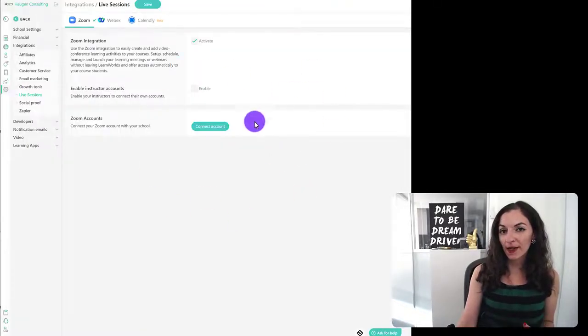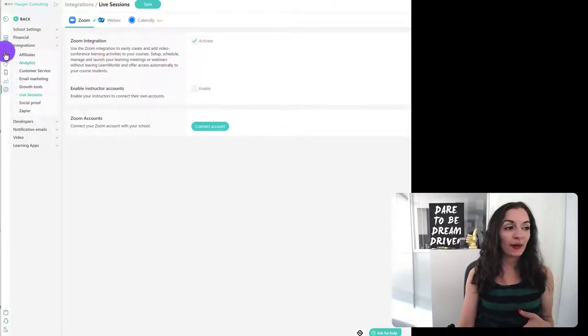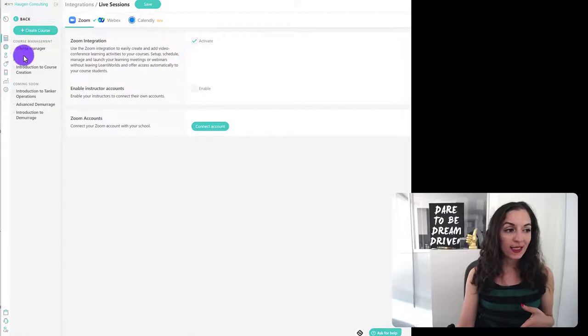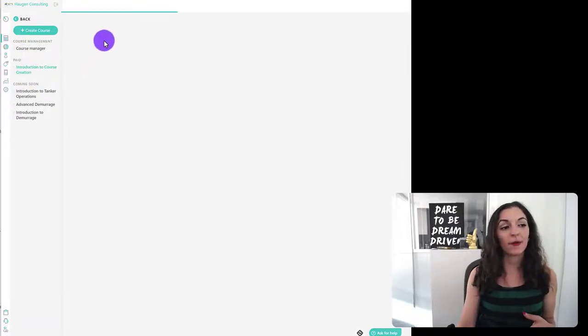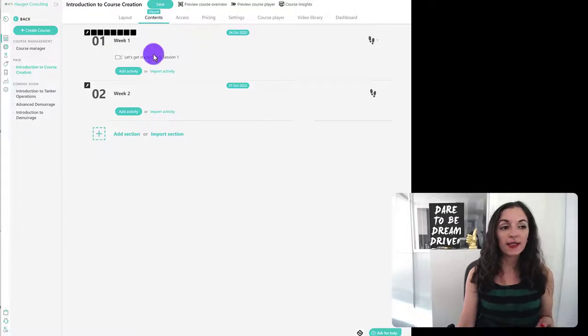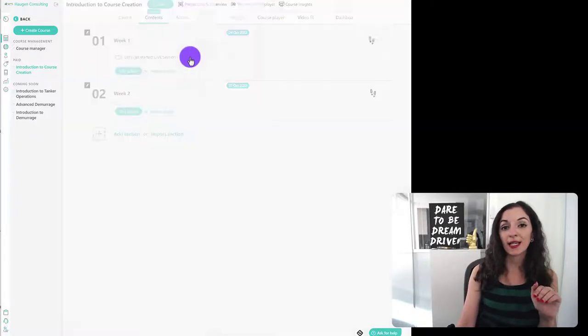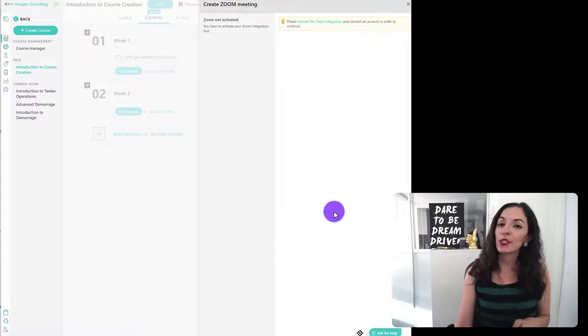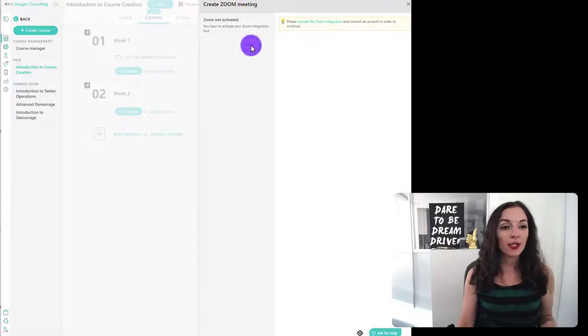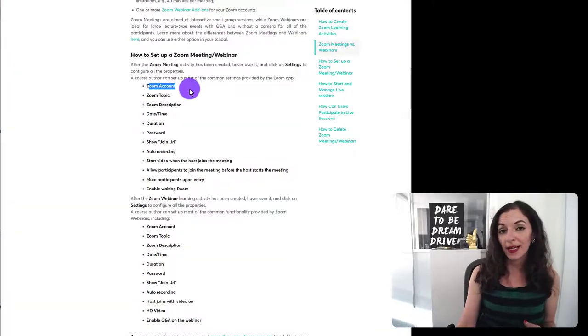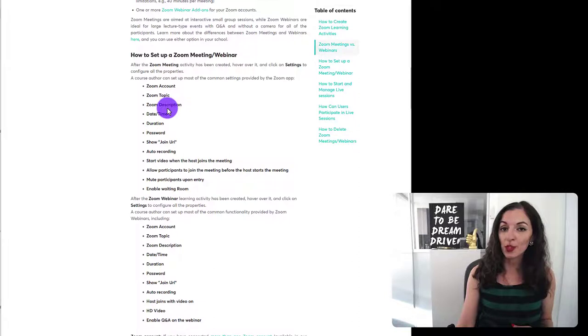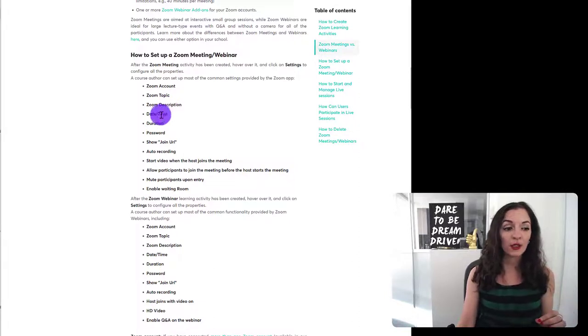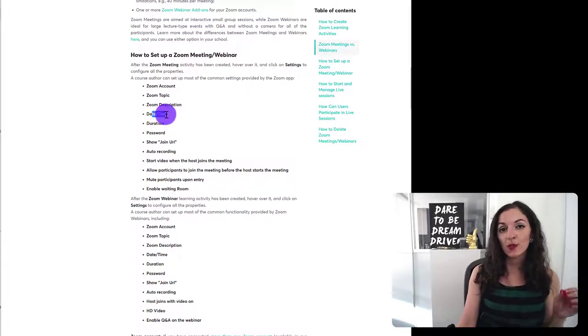So once you have connected your zoom account, you're going to head back to courses and go back into the paid course that we had created here. And I'm going to click on contents. And under this live session here, when you hit settings, you're going to see a whole bunch of different things that you can configure.